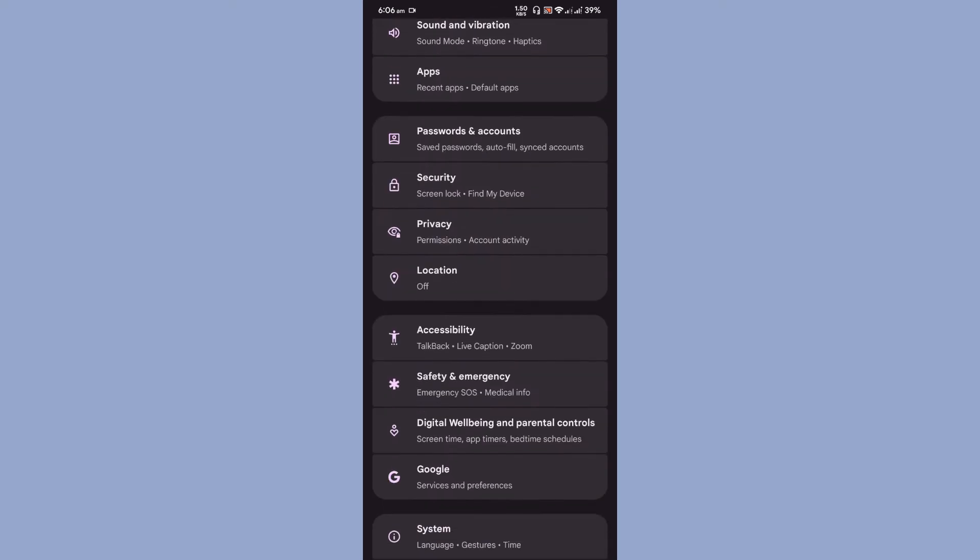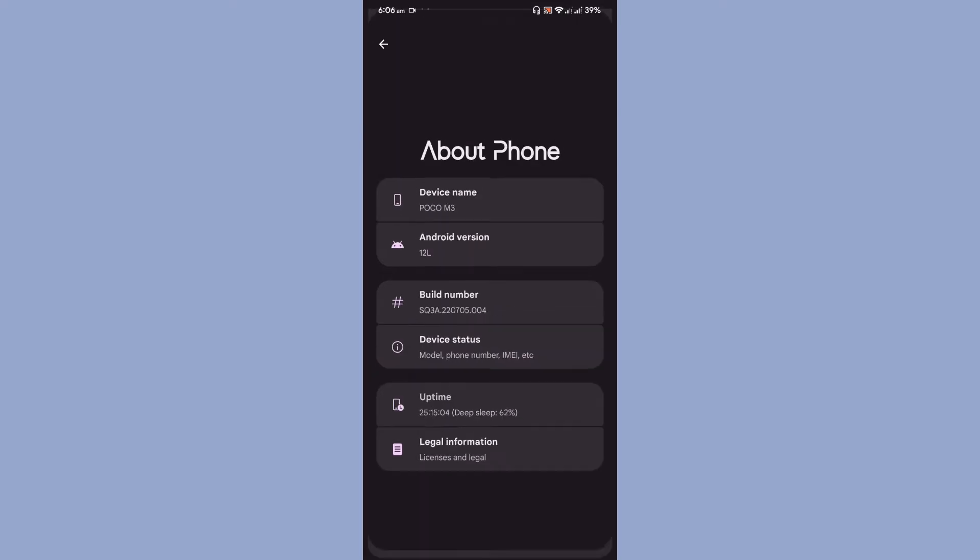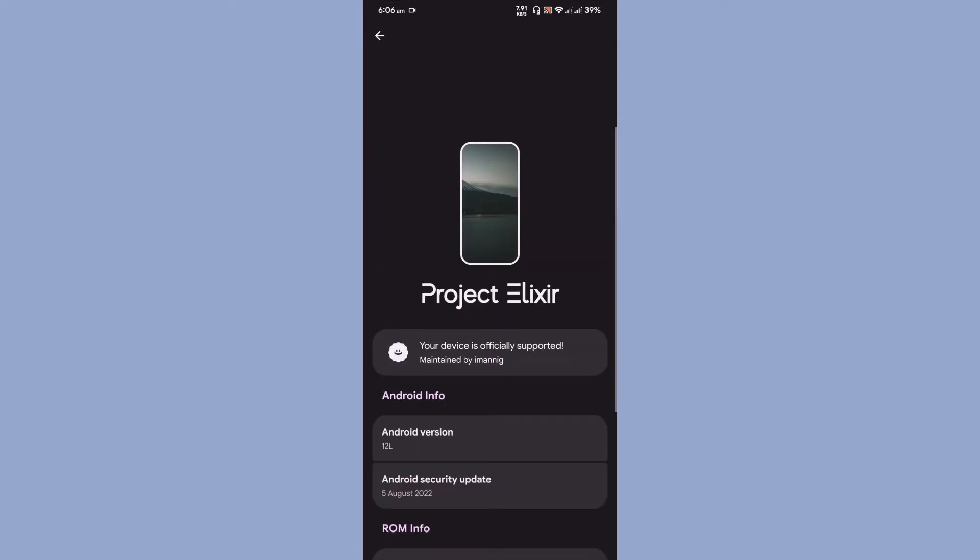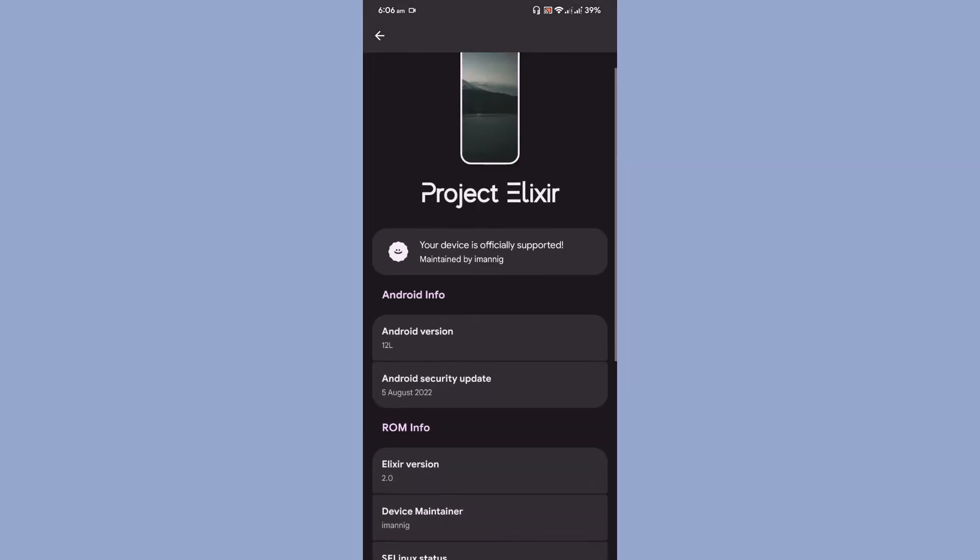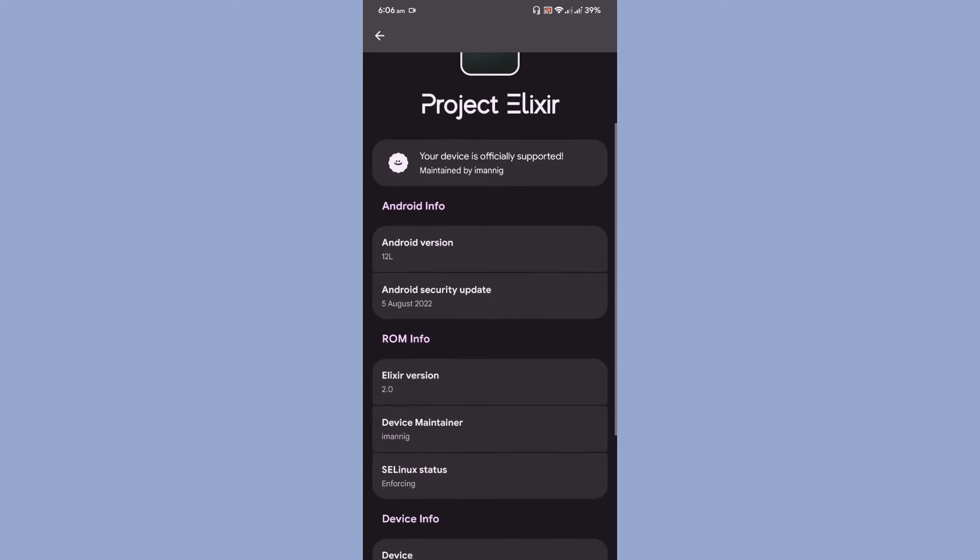Let's go to the About Phone section at the Android version. As you can see, they have modified the About Phone section into a different user layout or user interface. The Android version is 12L, the Android Security Update is 5th of August.